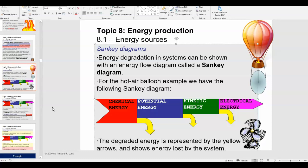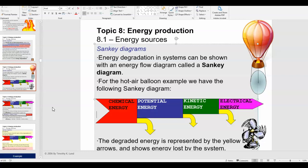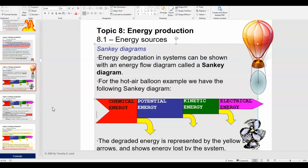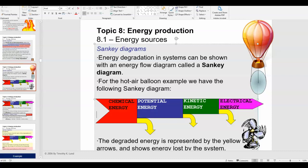We're going to stop this video here and talk more about Sankey diagrams in the next video. Please let me know if you have any questions, and I'll see you in the next video.